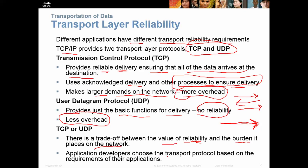Application developers choose the transport protocol based on the requirements of their applications. When programming an application, they decide which protocol to use based on how much overhead it's going to cost and whether it needs to be reliable.